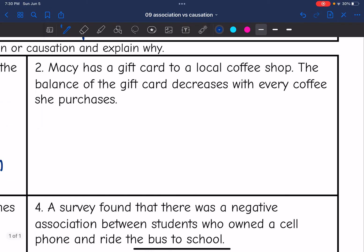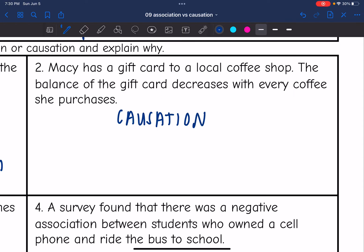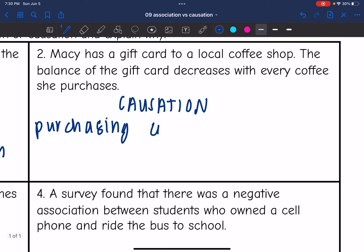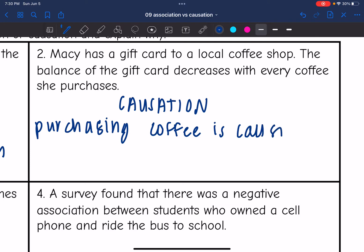Number two: Macy has a gift card to a local coffee shop, and the balance of the gift card decreases with every coffee she purchases. This is a causation because every time she buys a coffee, that gift card balance is going to decrease — purchasing coffee is causing the balance to decrease.